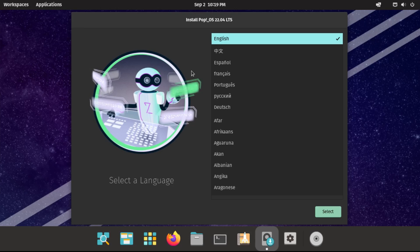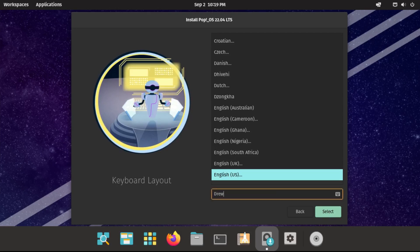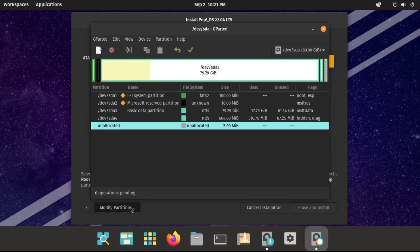Once the Pop!_OS installation media is booted, you'll be presented with the install Pop!_OS screen. Select your language and keyboard layout. Now here is the most important but also most complicated part, particularly for dual boot. If you just want to wipe the whole drive and do a clean install of Pop!_OS, select 'Clean install' and follow the on-screen prompts. But since we want to keep our Windows installation, we have to click 'Custom Advanced.' We'll now be presented with our internal drive partitions.